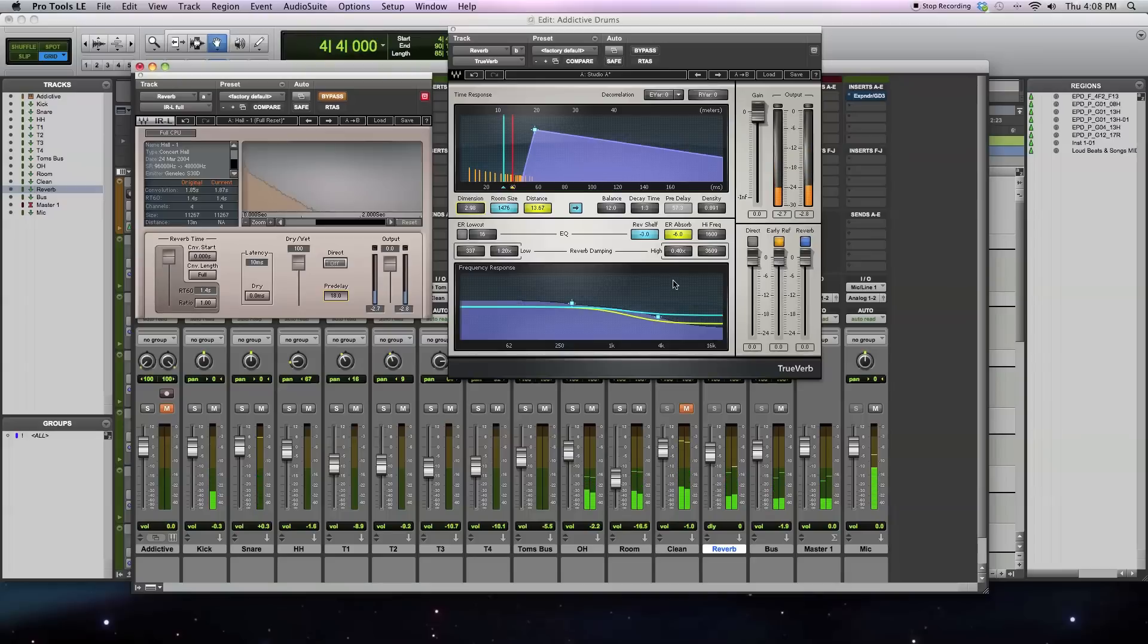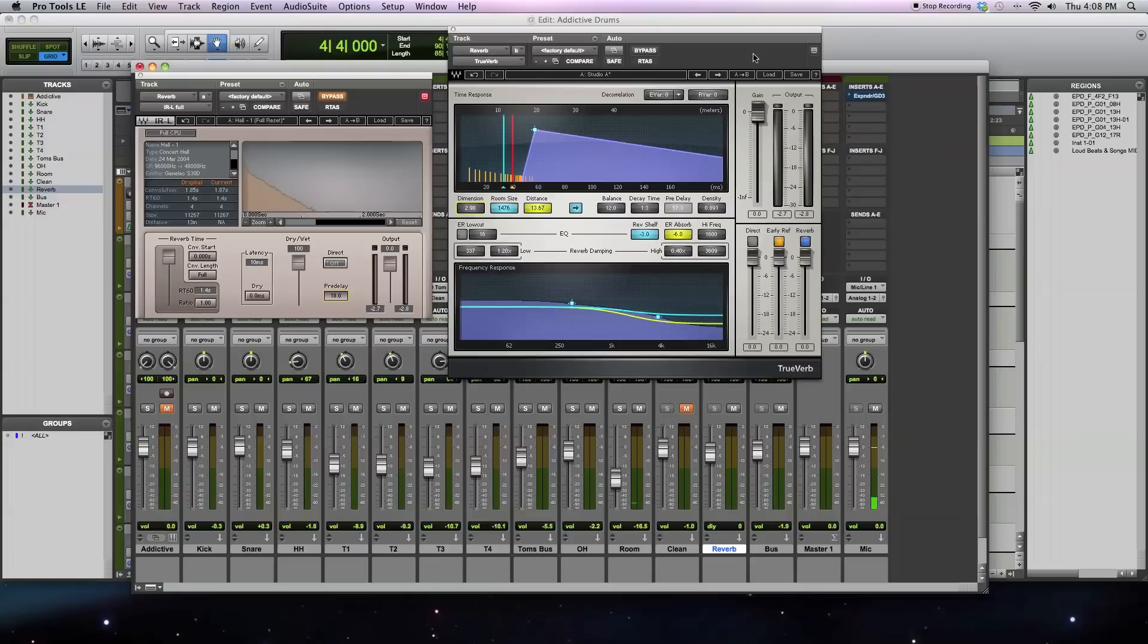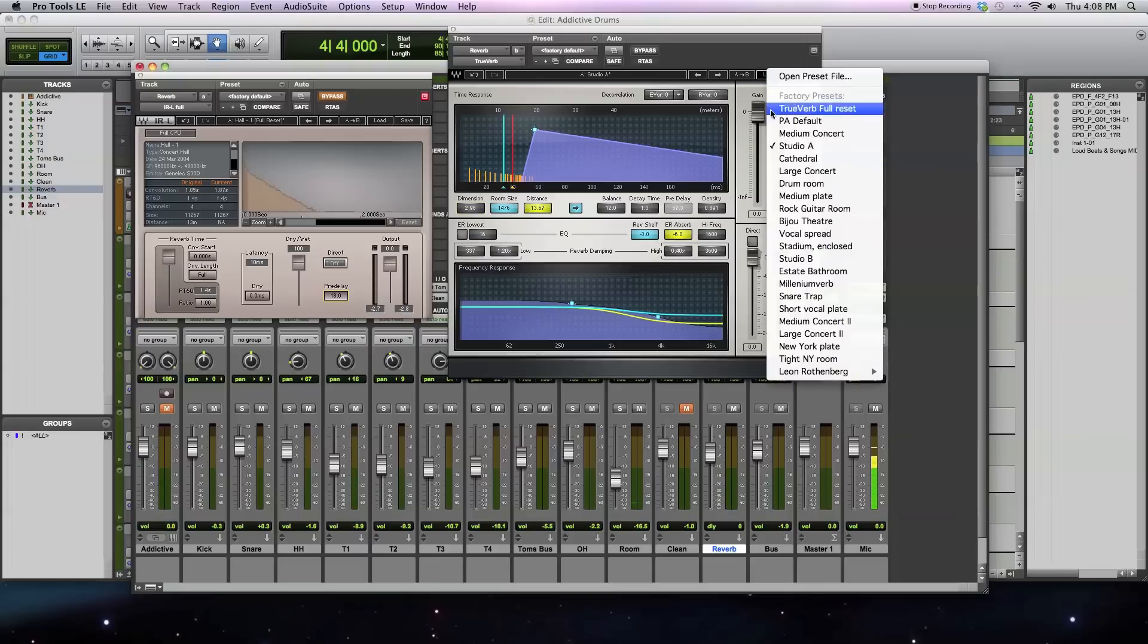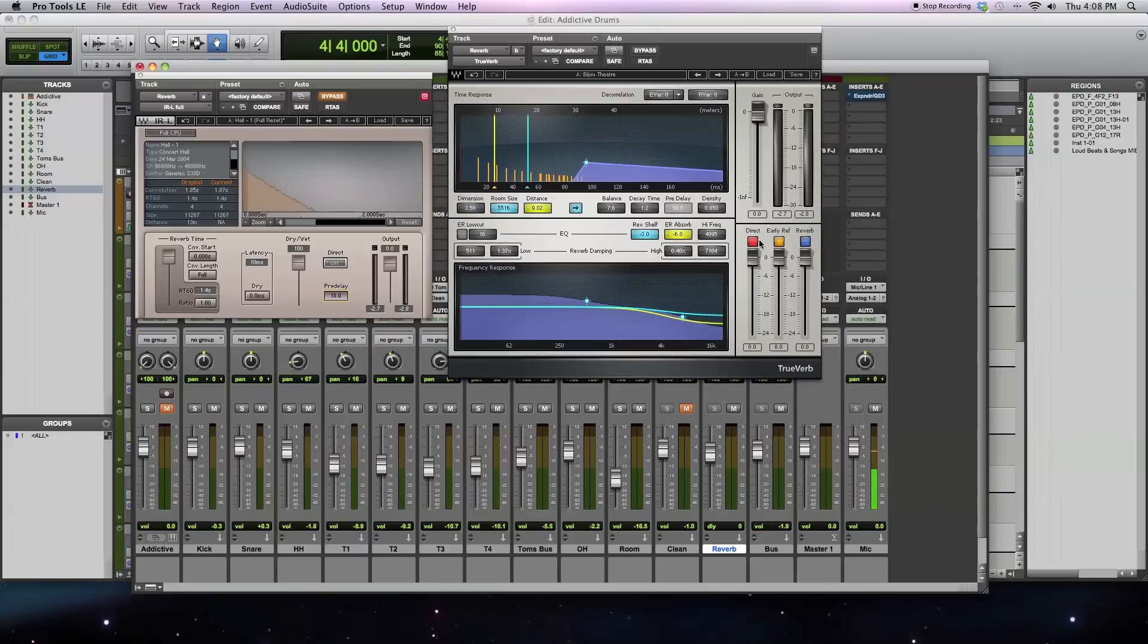So if you're the kind of person that likes to really tailor your sound to the source and your song that you're doing, then an algorithmic reverb is going to give you a lot more control. Here you also have a fair amount of different presets to choose from. I'll play you back some of these.